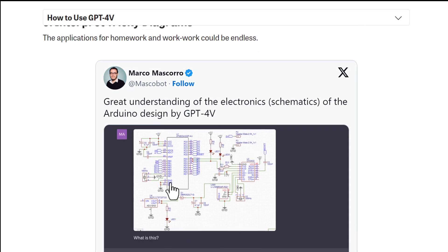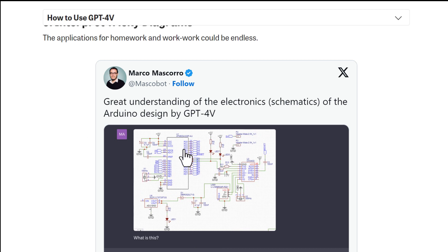Fifth use case: interpret a diagram. If you give ChatGPT a diagram and want it to explain or translate it for you, it can do that.